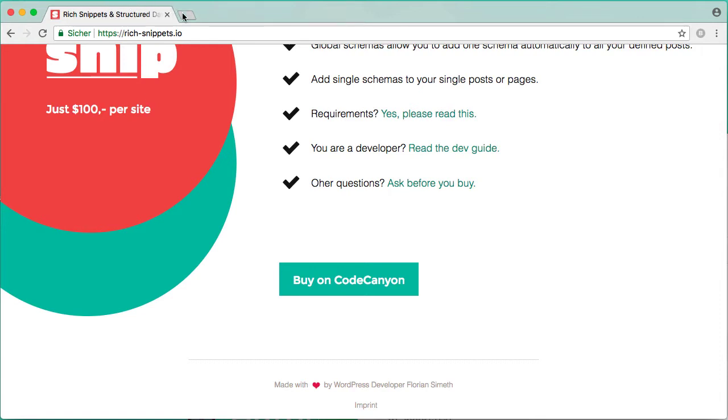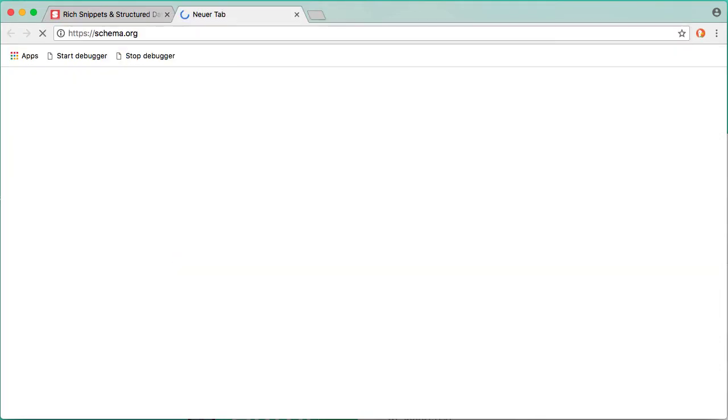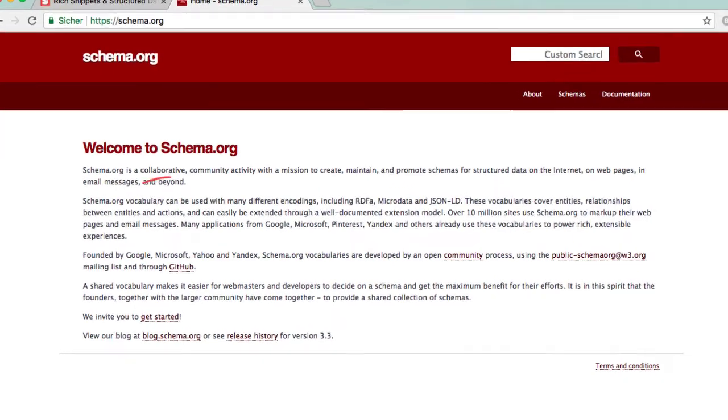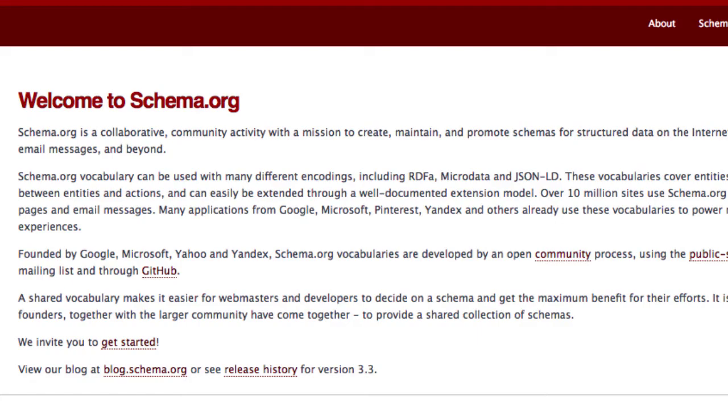The answer is Schema markup. All the big search engines have joined forces to create one vocabulary that every search engine can understand when they crawl a single page. You can find the full vocabulary on Schema.org.